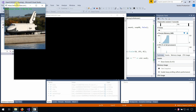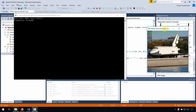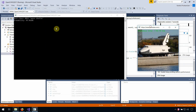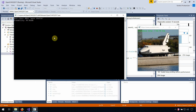As you can see, this is a space shuttle, detected with 99% confidence by this model.